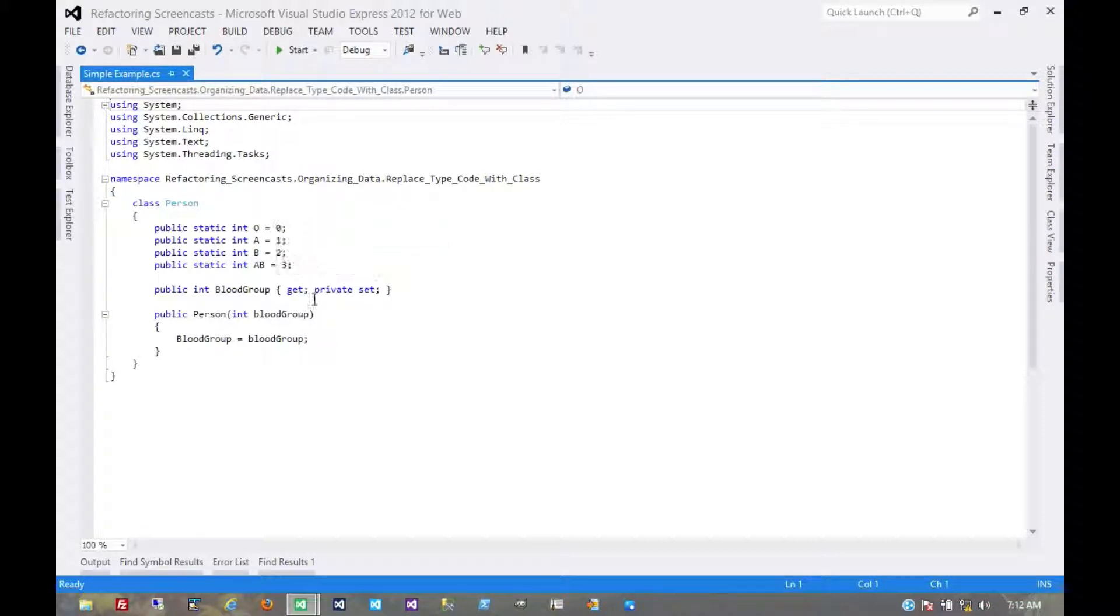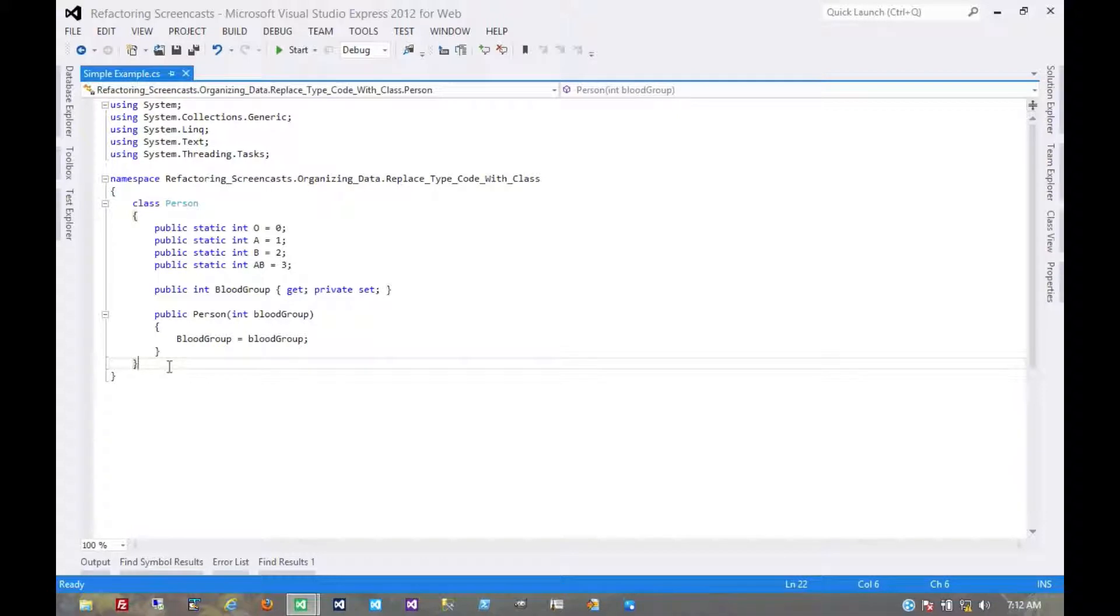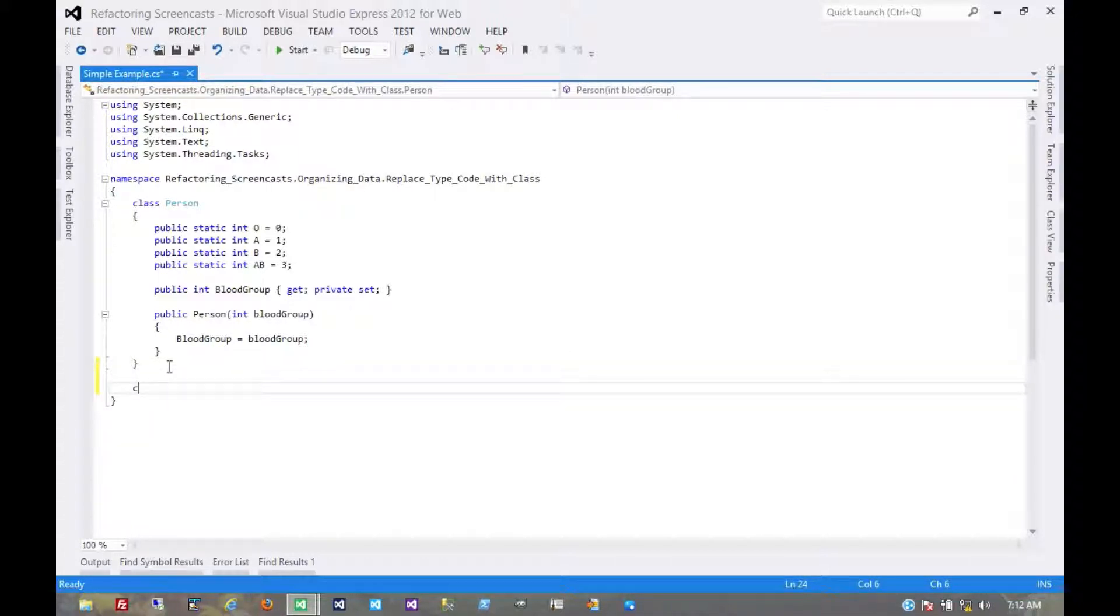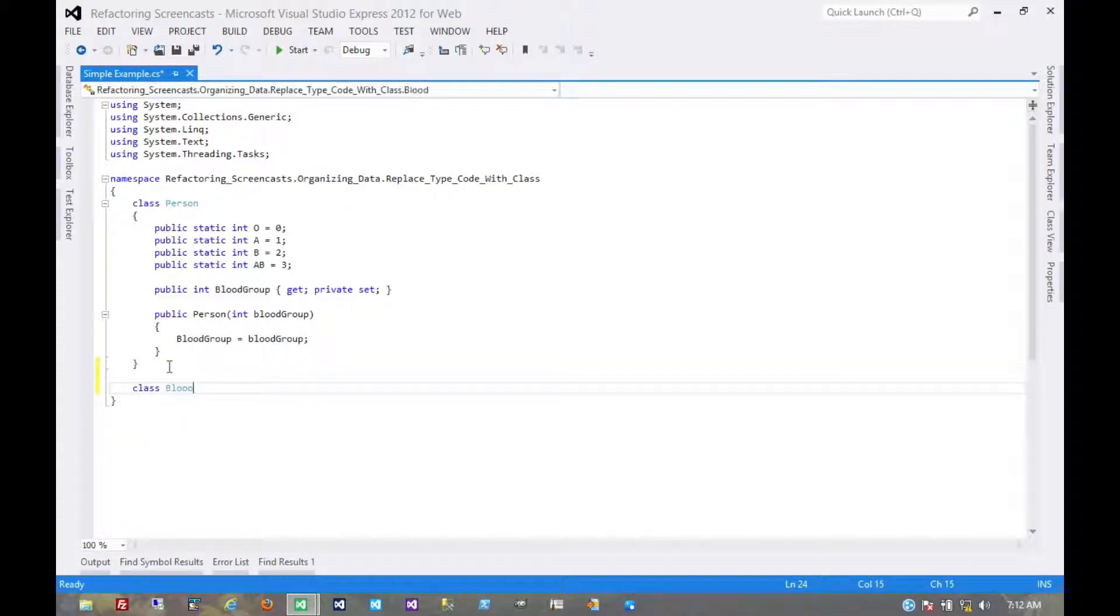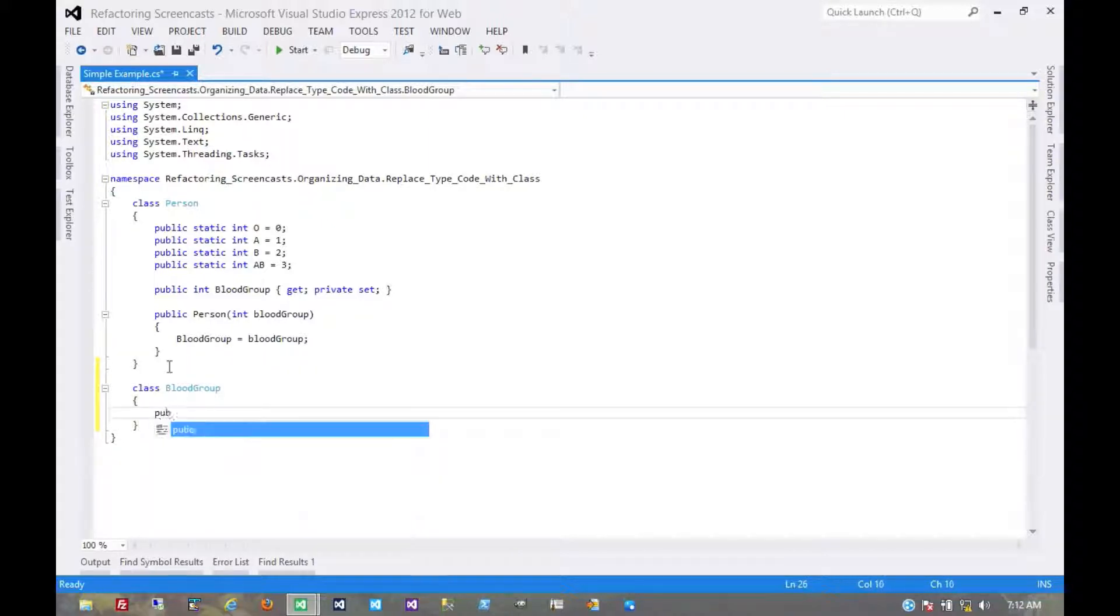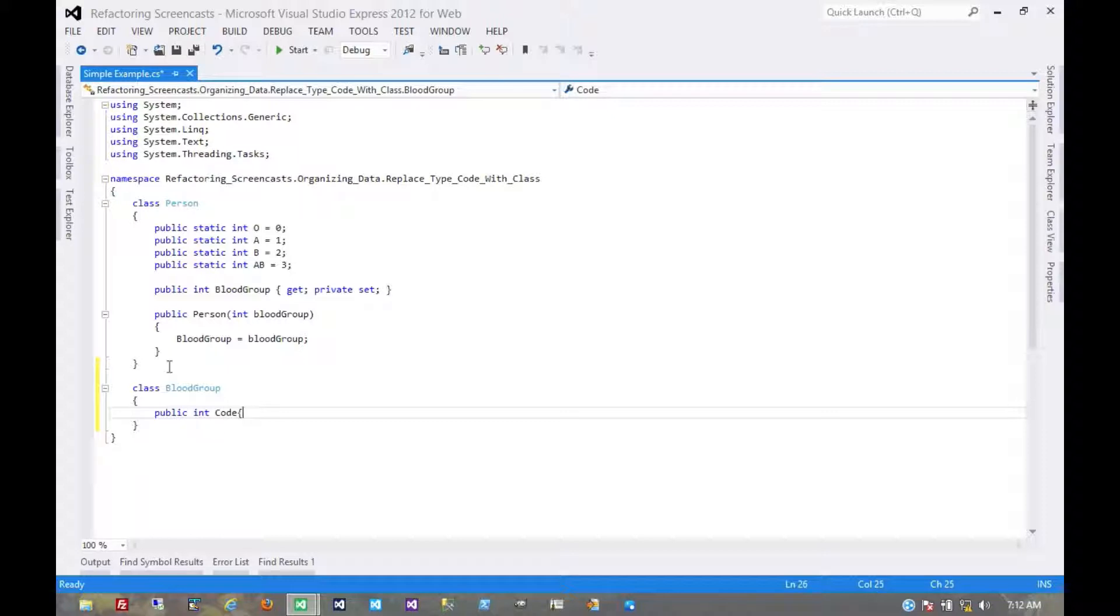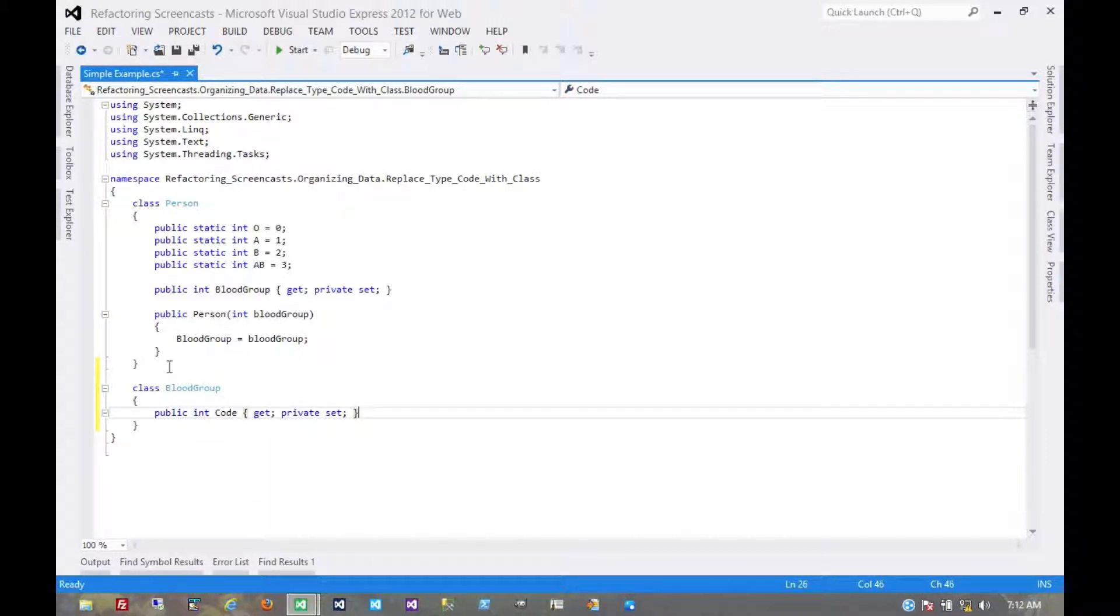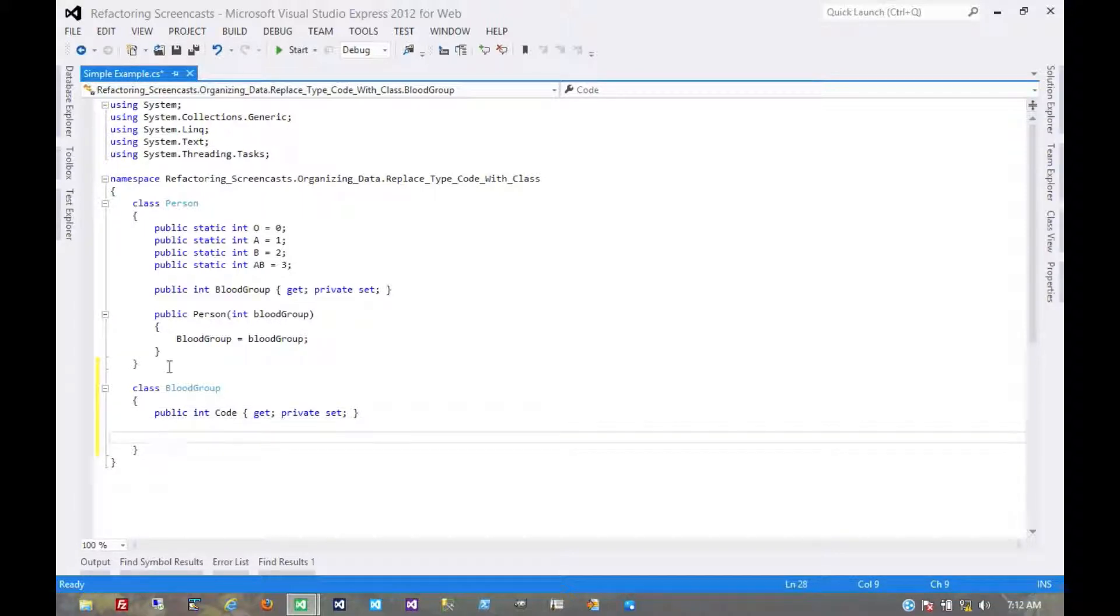So the first thing we'll do is create that object, give it the code that it needs that'll hold that numeric value.